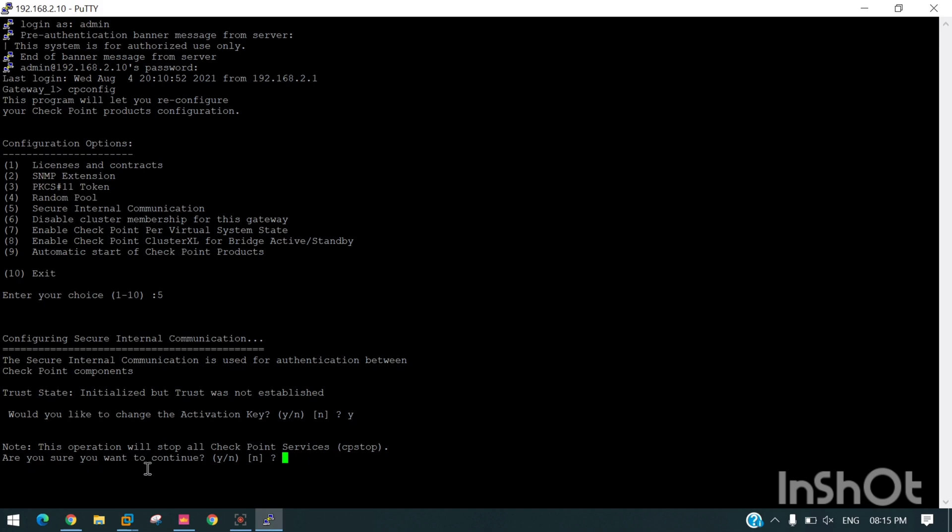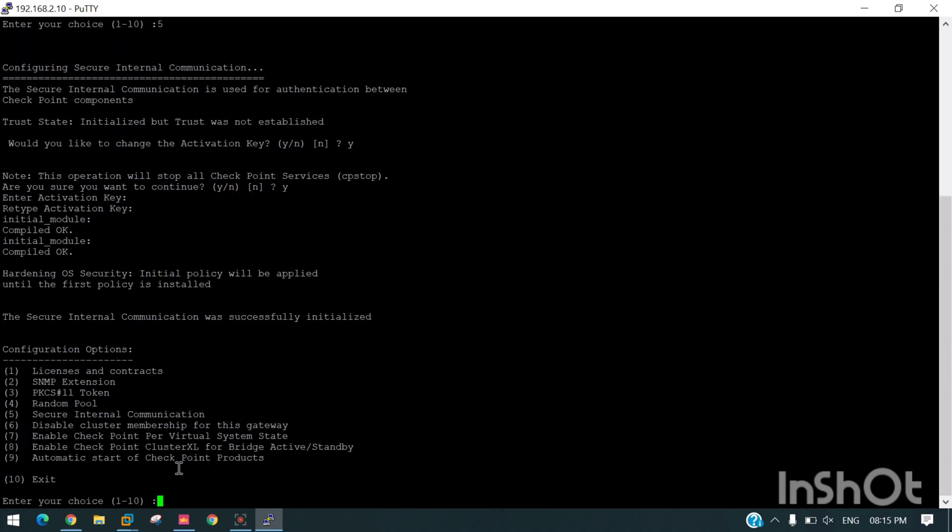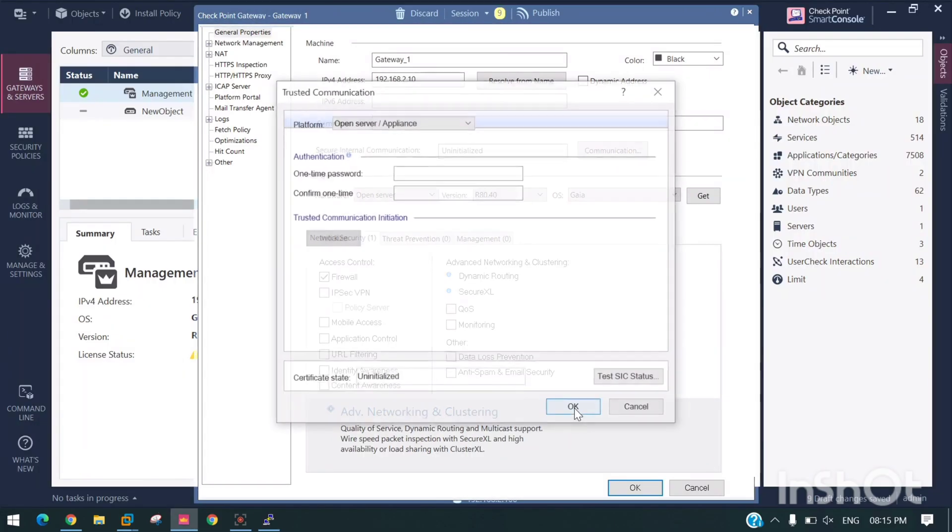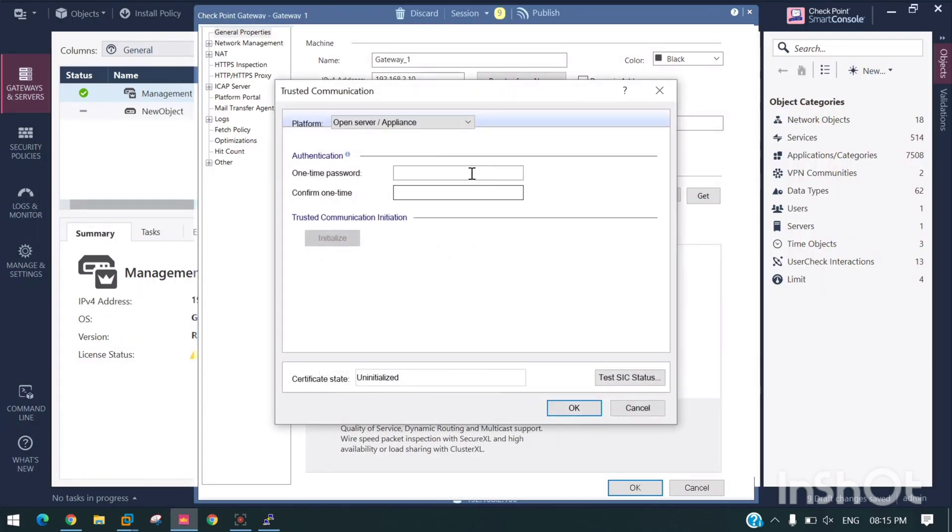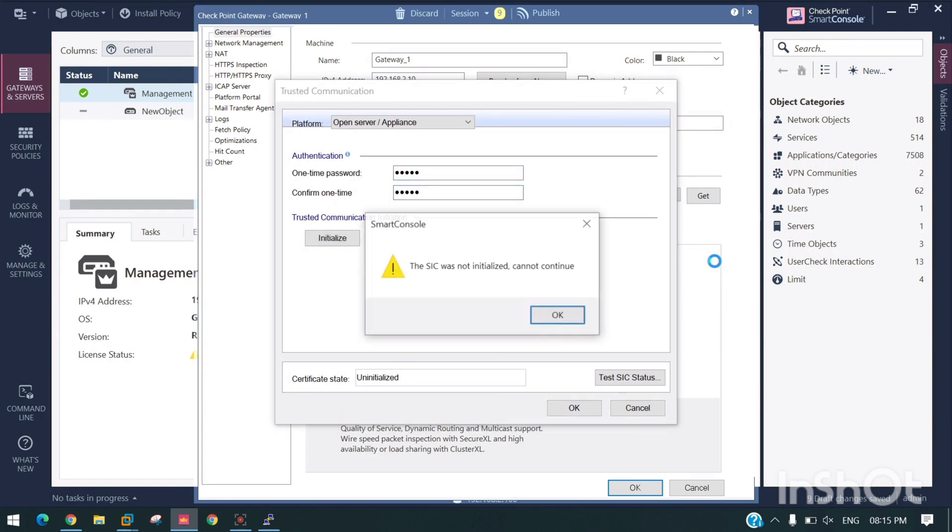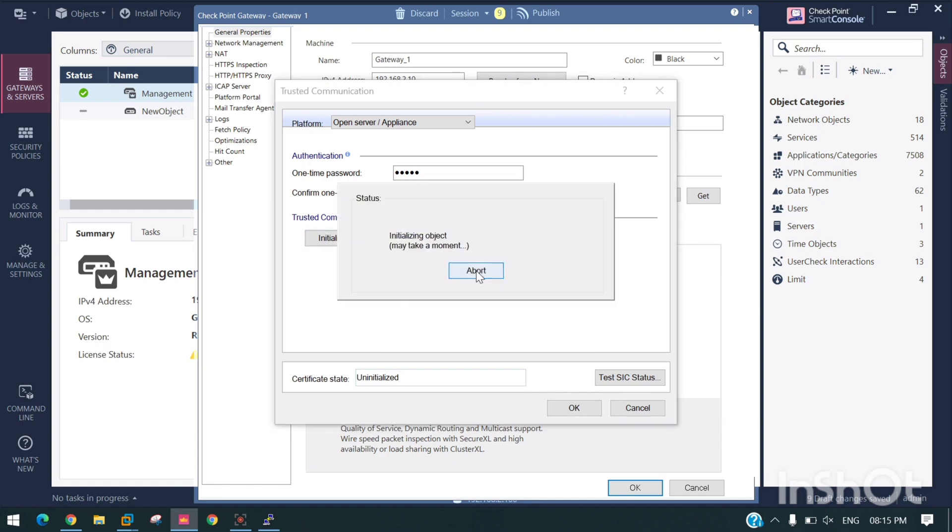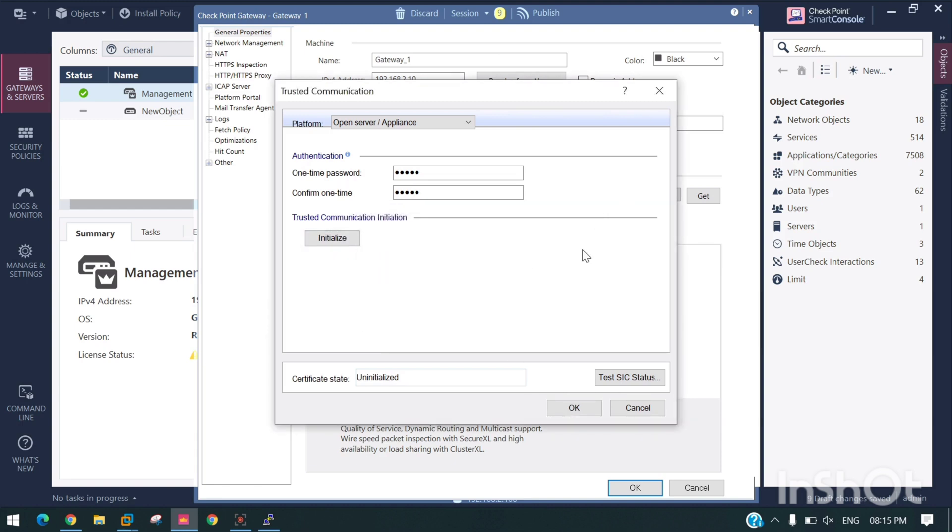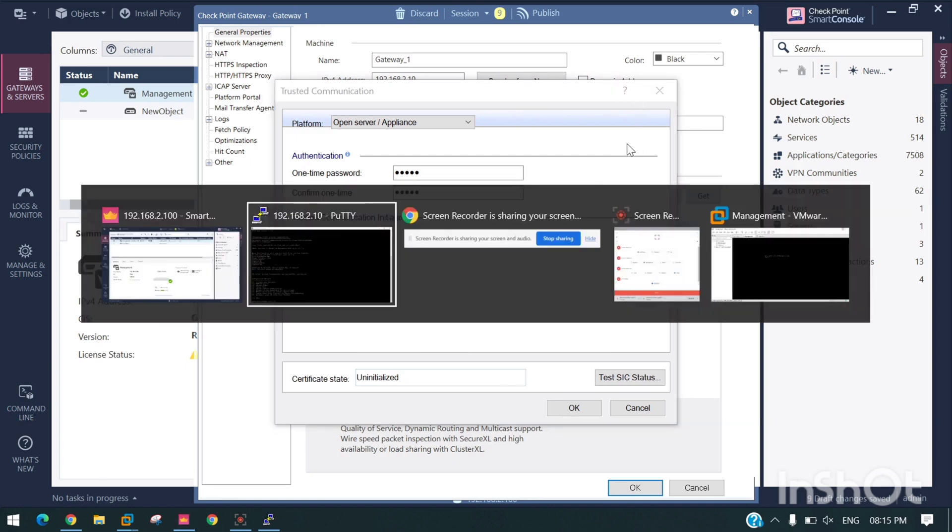It's asking for the new activation key. I am writing admin123. Now if you try to communicate, it won't communicate with admin123.